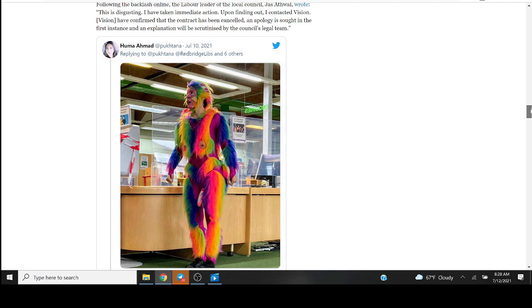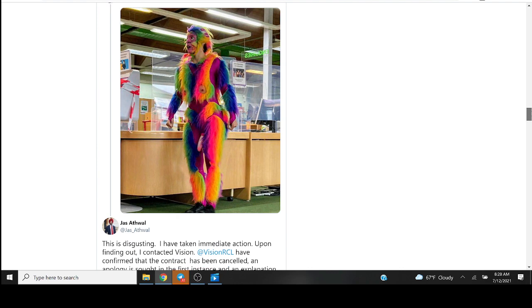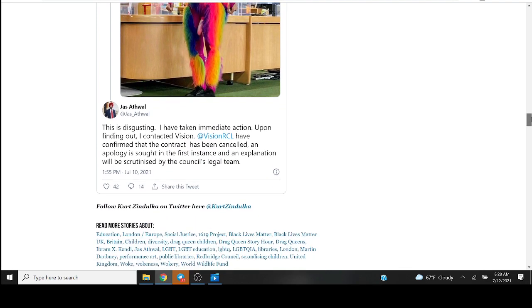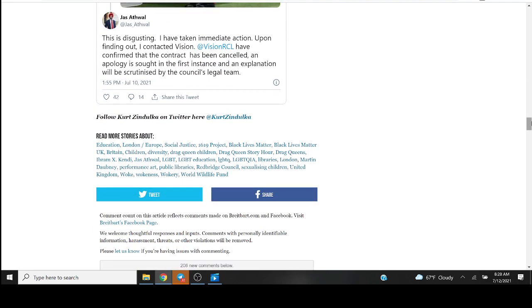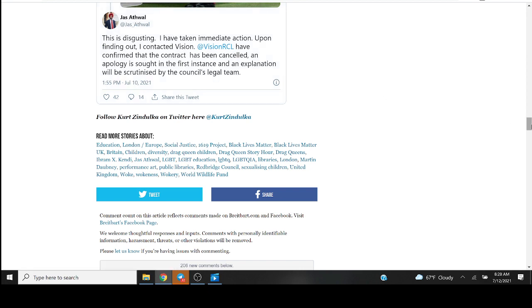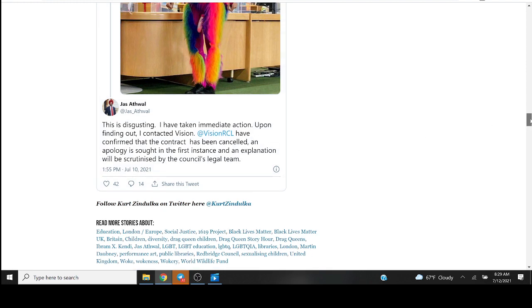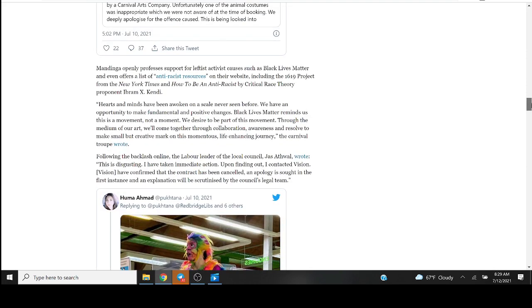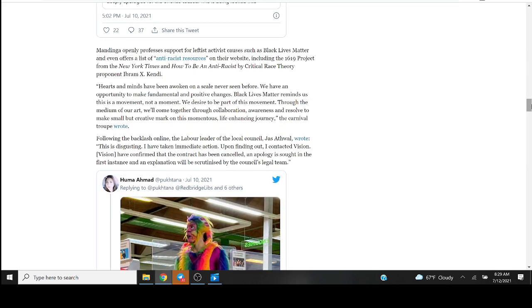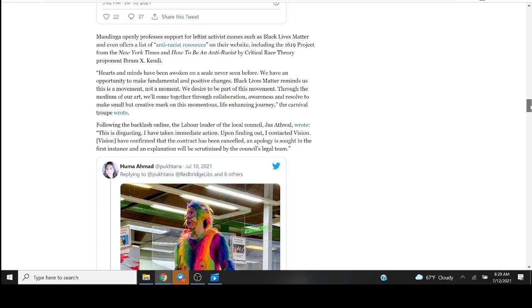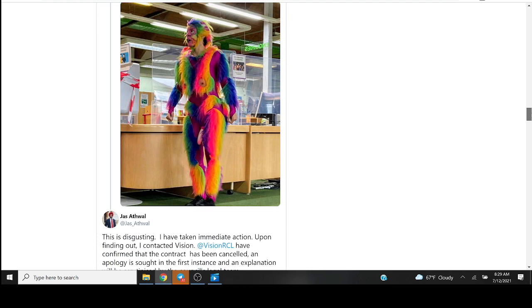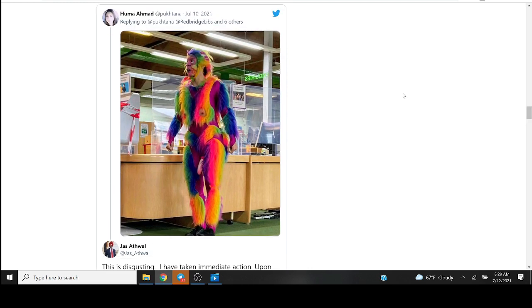But we got a based guy here saying: this is disgusting, I've taken immediate action upon finding out. I contacted Vision, I've confirmed that the contract has been canceled, an apology sought in the first instance and an explanation will be scrutinized by the council's legal team. It's pretty based if true. The Labour leader no less, Jas Athwal, I don't know exactly how to pronounce that, but kudos to him for at least some members of the community and of the political establishment at least acknowledging that this is kind of sketch.